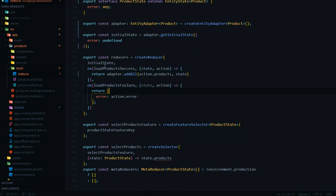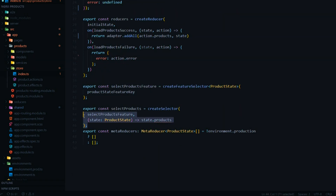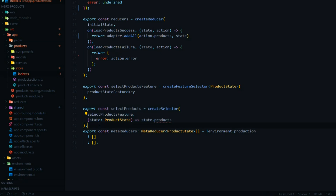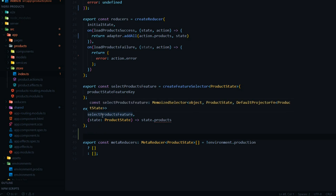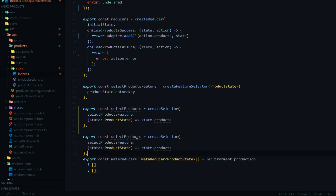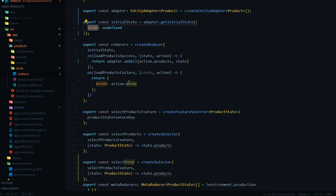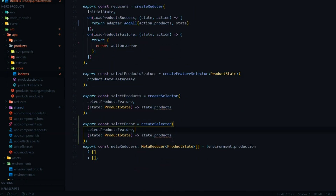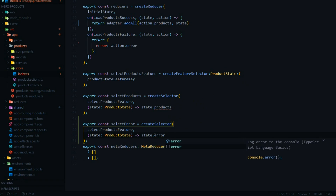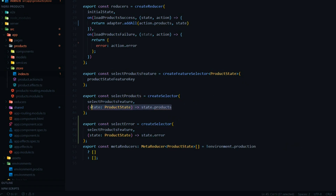That's step four — we've set up our reducers. Now let's set up our selectors. I'm going to add a second selector by copying the existing one. This second one will be for getting our error. We won't actually use this selector in this video but I want to have it just in case. I'll rename it to selectError and change the property reference to error.